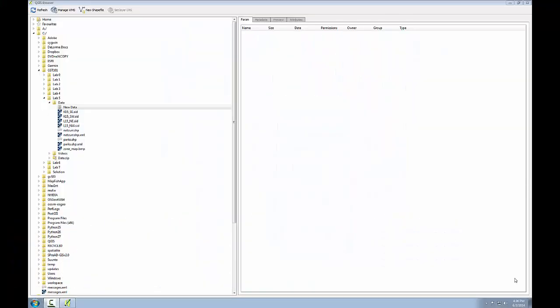In this task, you'll learn how to create a new shapefile that you'll digitize into during task 3. This will be done in QGIS browser.